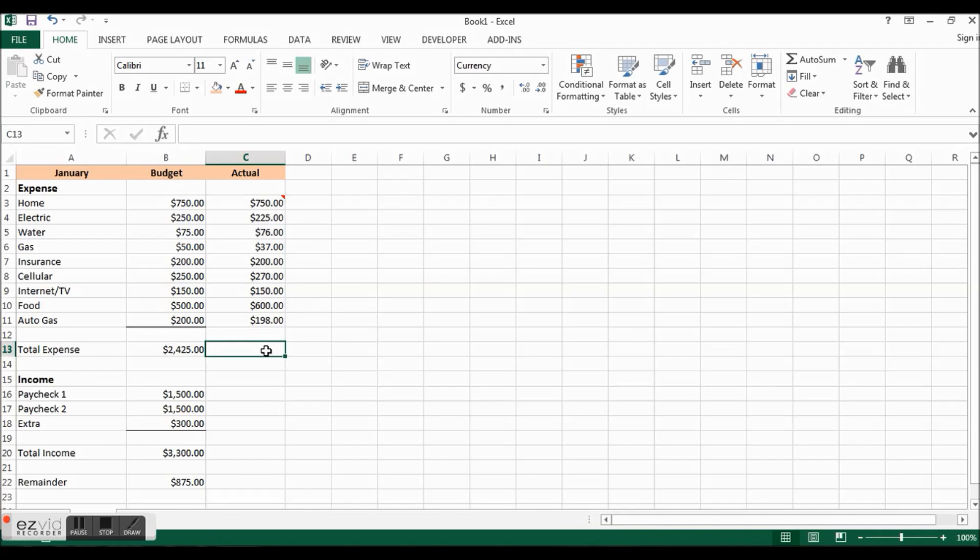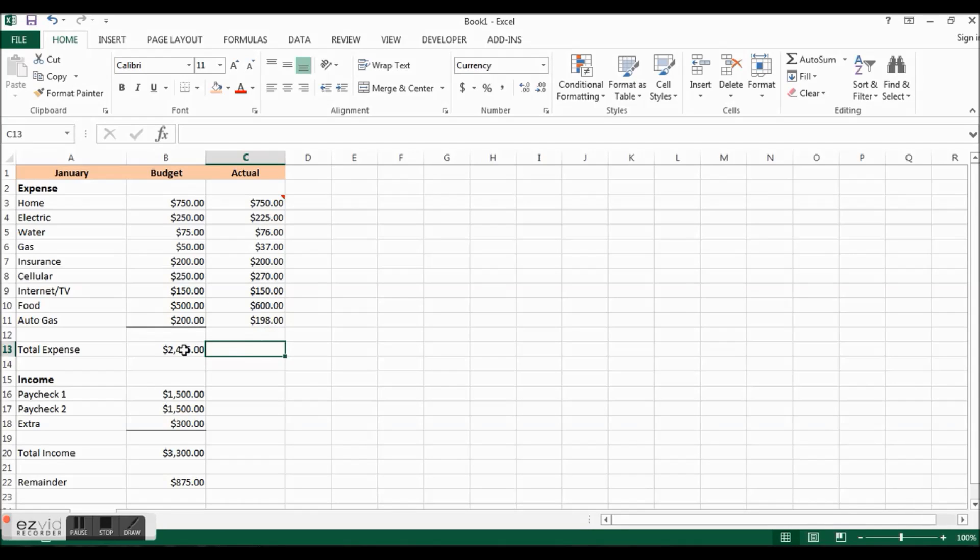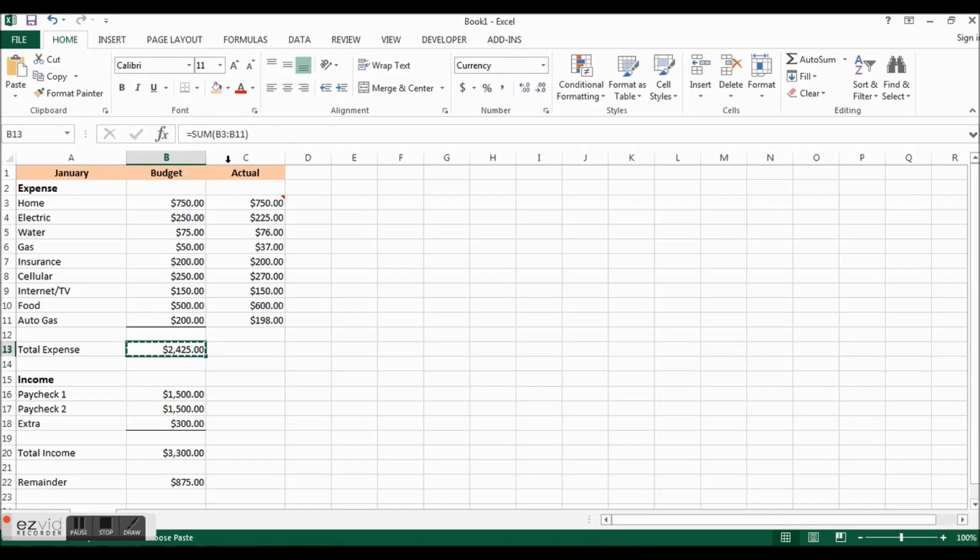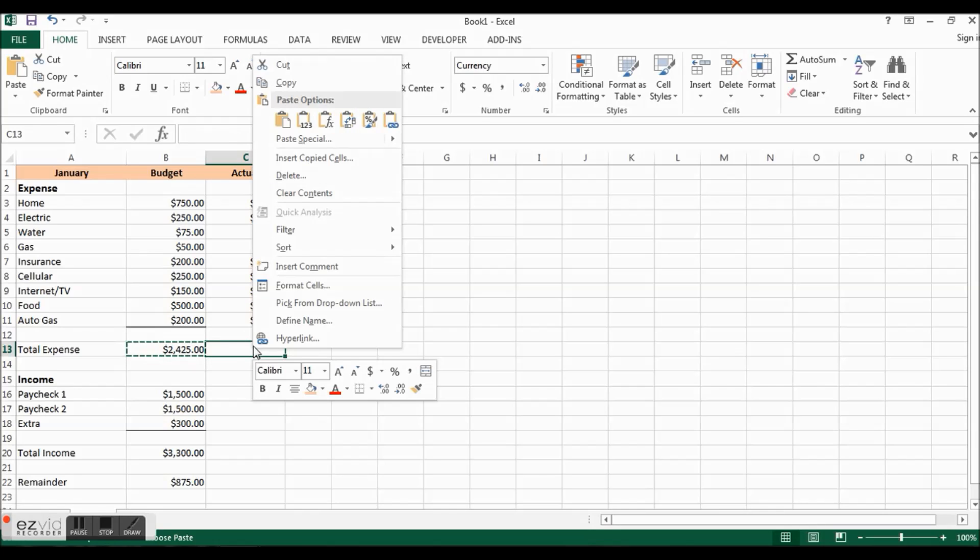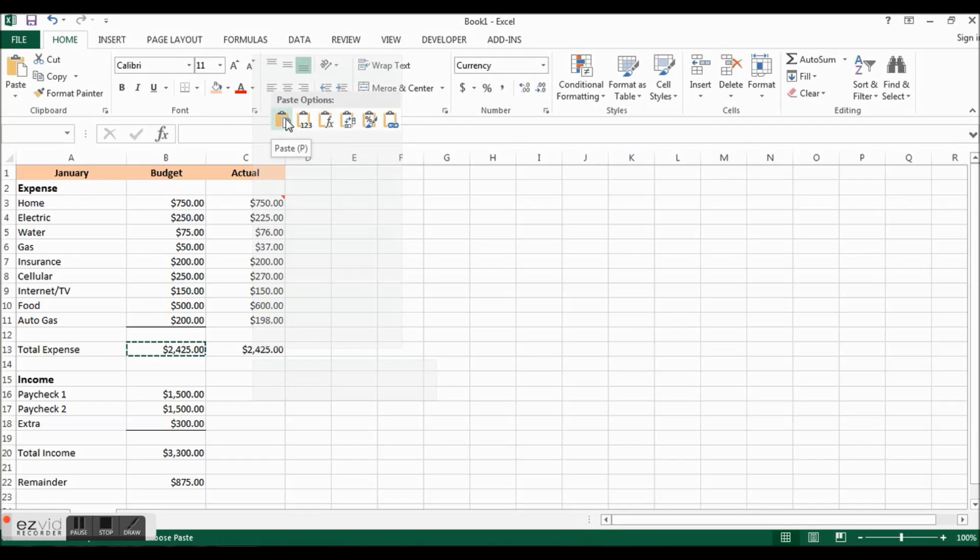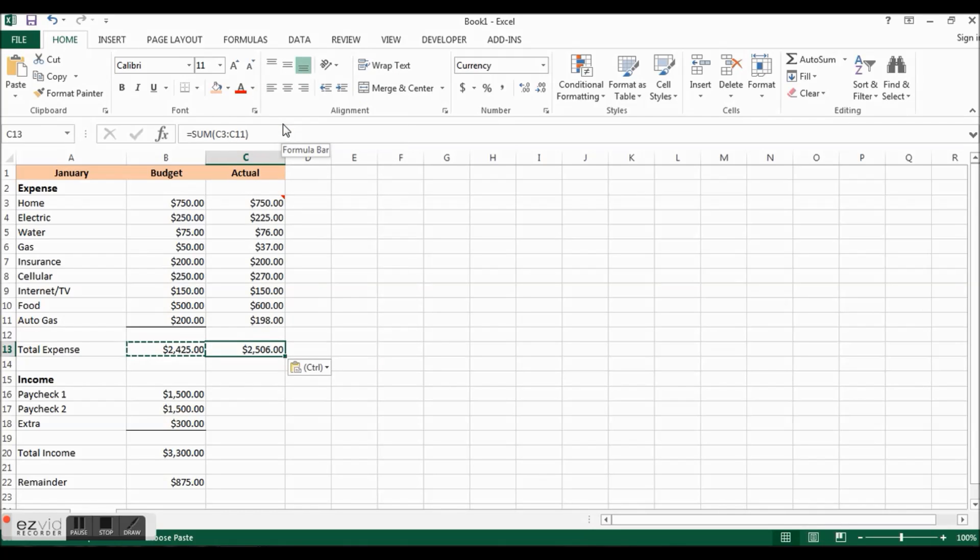Now here's what we can do. Instead of doing the equal sum that we did for this one, we can just copy this formula and paste it in the cell next to it. We will paste formulas and so now we can see that we were a little over budget for the month.